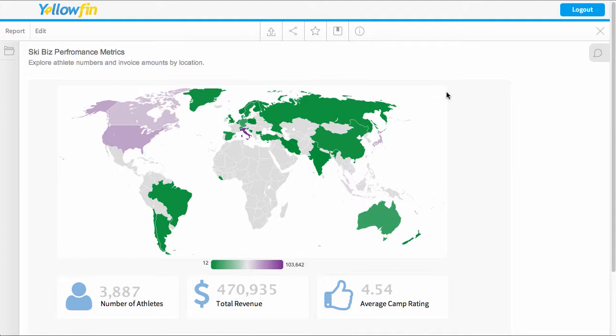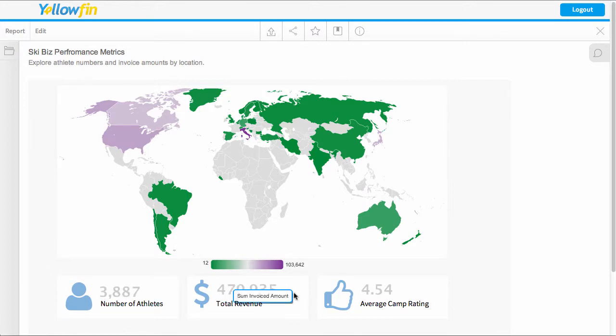Hi, welcome to our video on big number charts. What you can see in front of you is an example of a combination of a map and also some big number charts. Big number charts are really useful for being able to see immediately your total figures and any sort of key data. So I wanted to show you today how we can create our own big number chart.